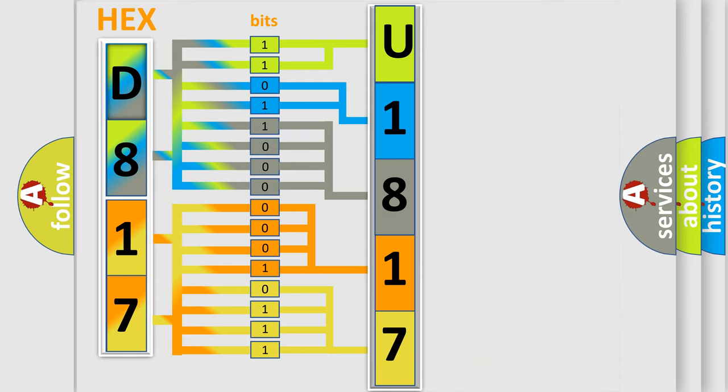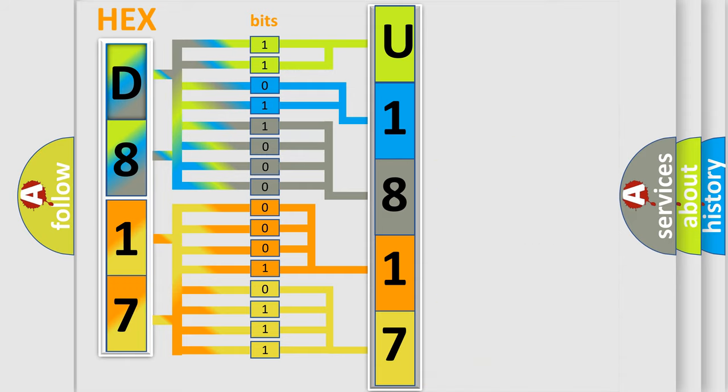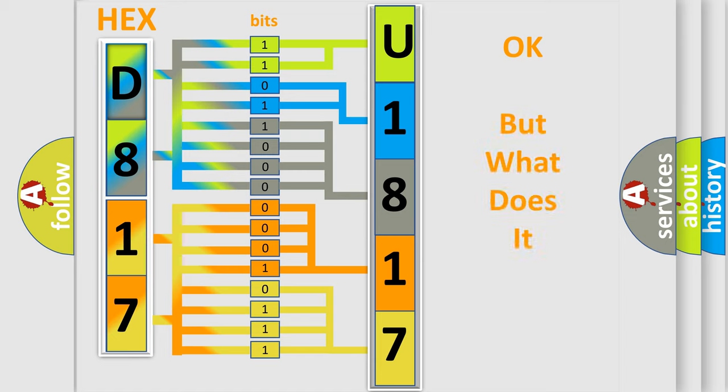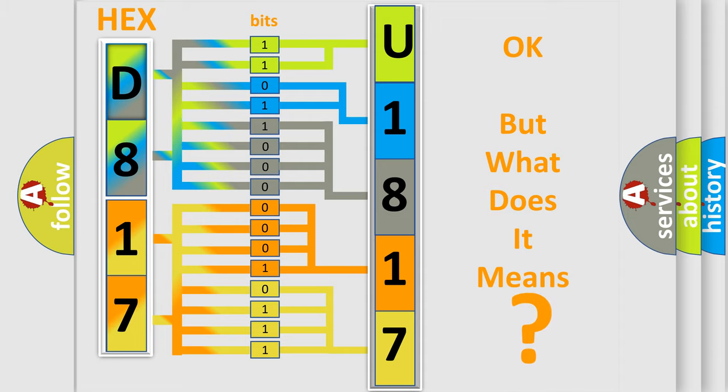We now know in what way the diagnostic tool translates the received information into a more comprehensible format. The number itself does not make sense to us if we cannot assign information about what it actually expresses.